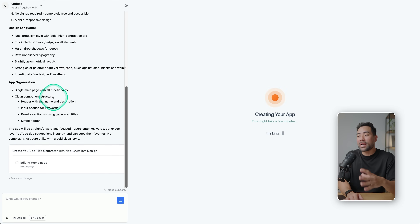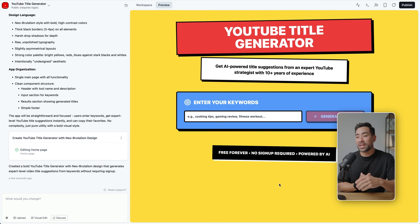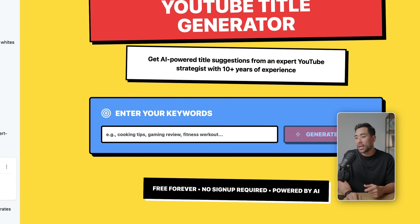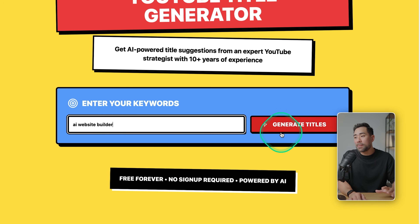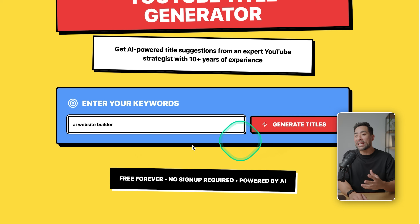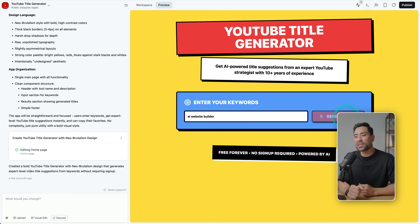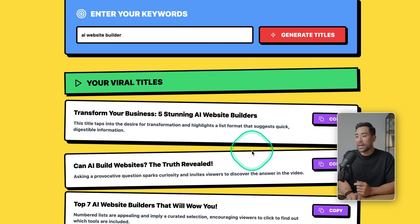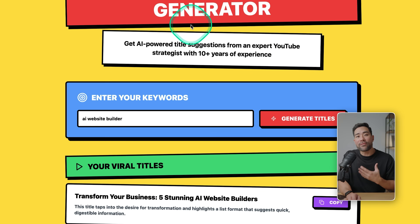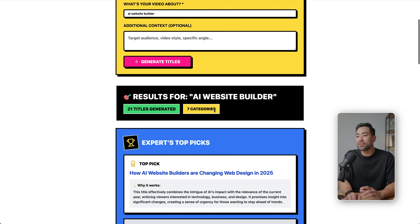This will take you to an interface where you can see in real time what it's actually doing — creating the app in real time, showing you each step and process. That took less than a minute to generate since it's quite straightforward. You can see a preview here. Enter something to demo it and see if it's functional; if any errors come up that's not a big issue because the AI can debug for you. Let's click generate titles to see if it's working — and here we go, we've got titles like 'Your Viral Titles Transform Your Business' and 'Five Starting AI Website Builders.'